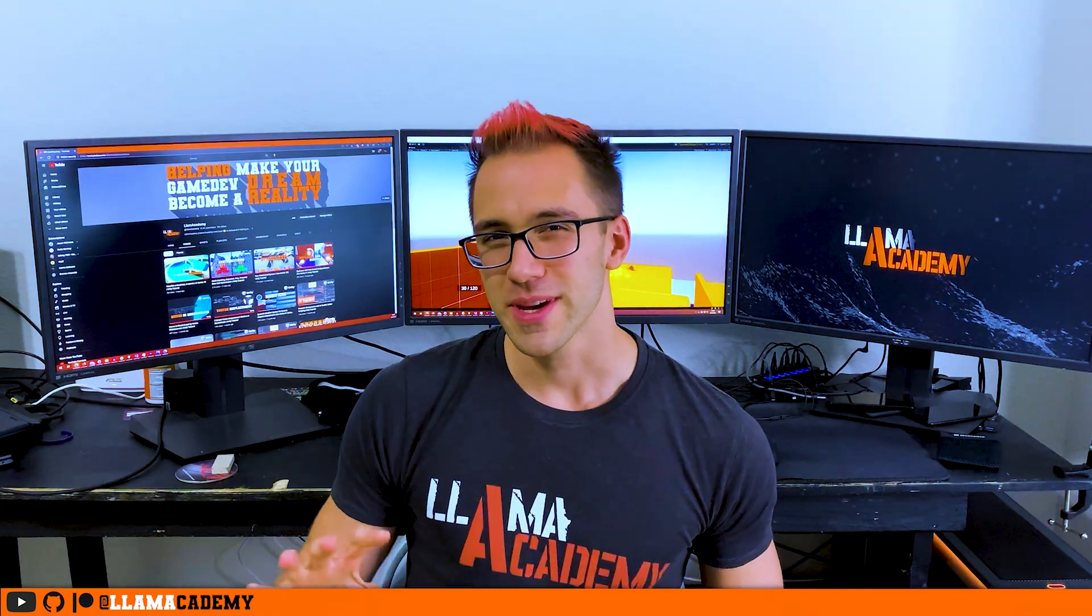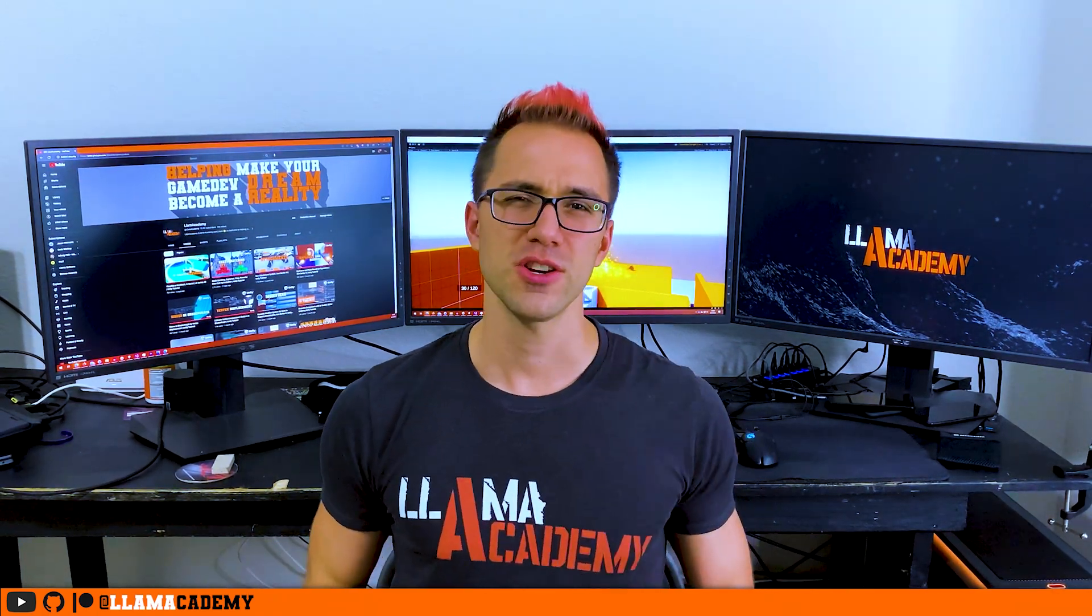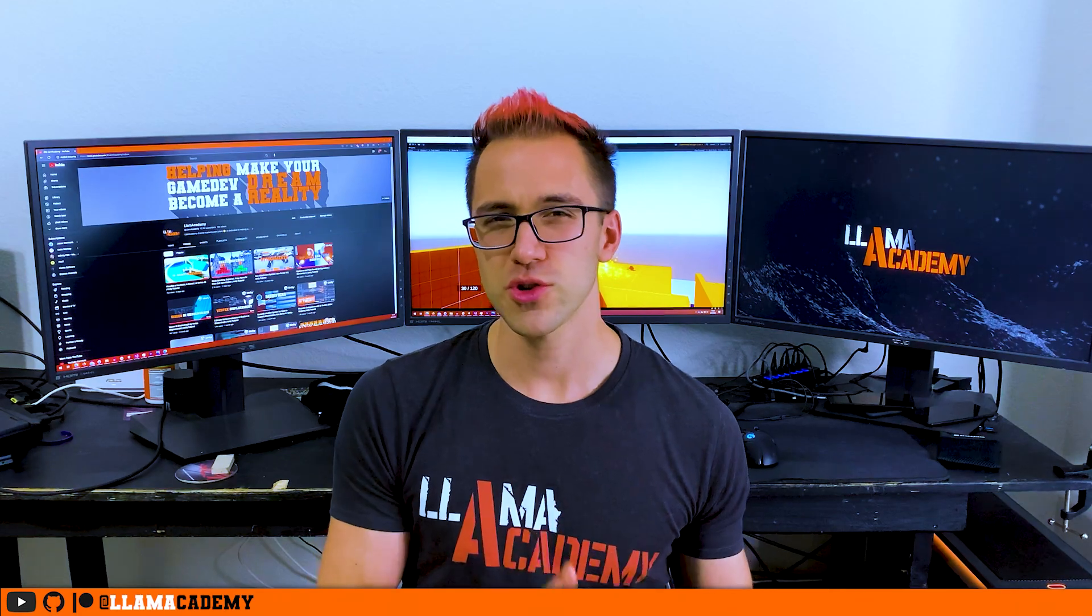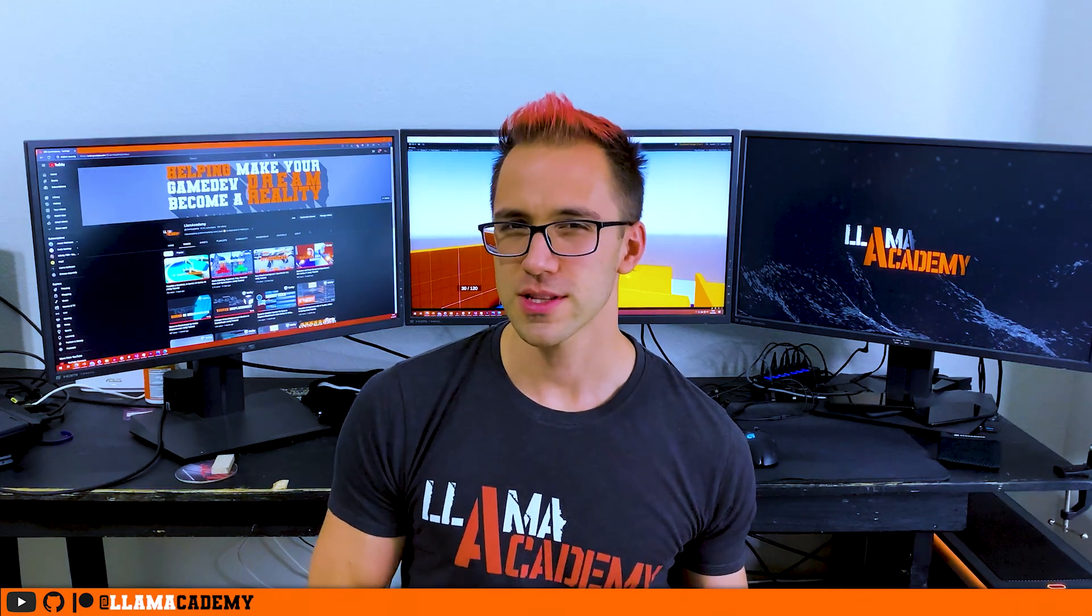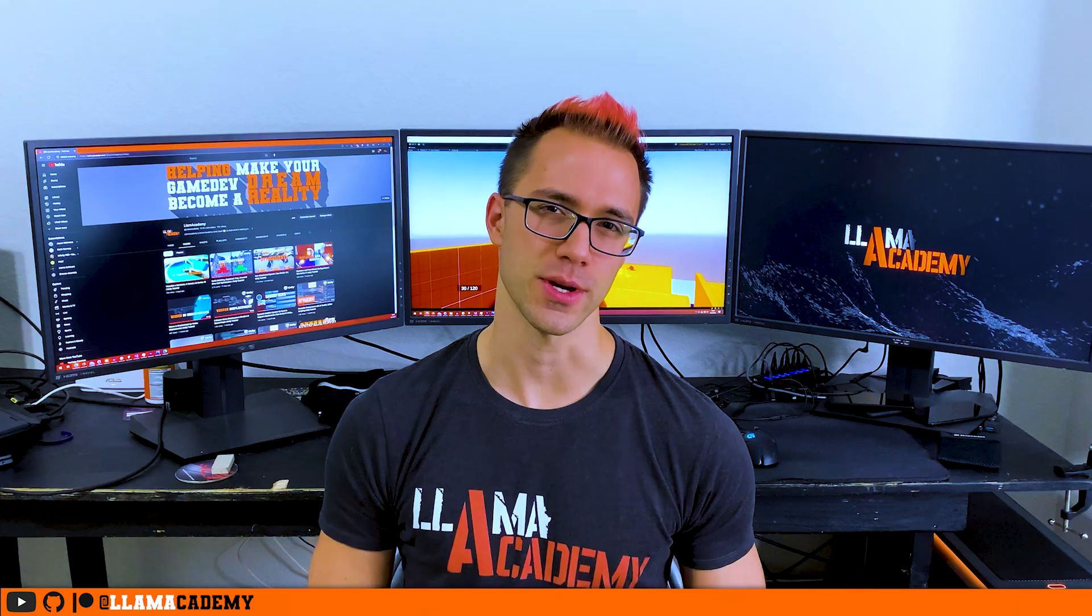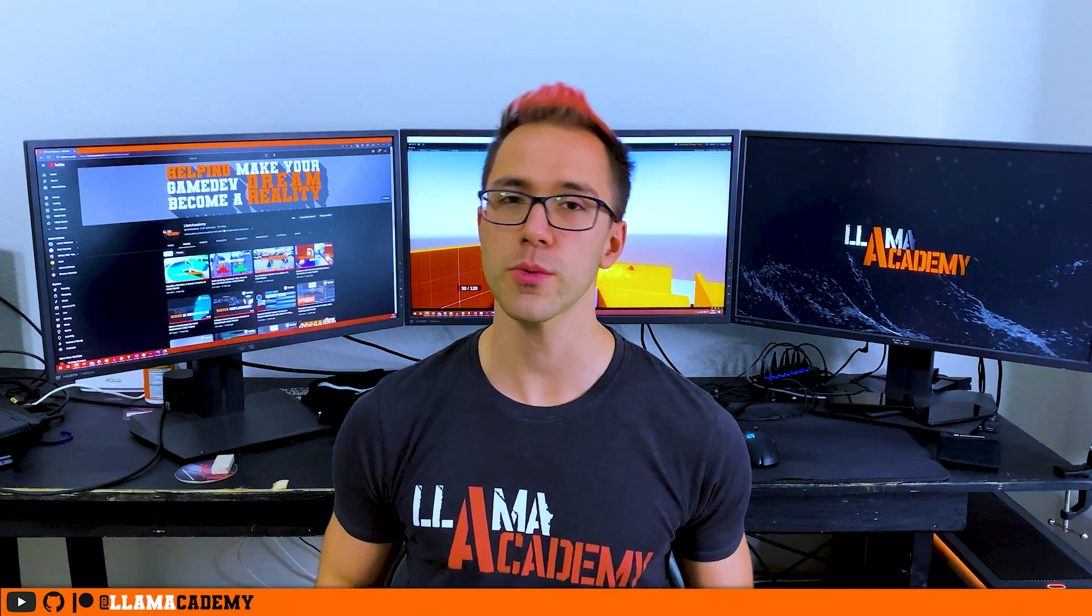Chris here from Llama Academy, here to help you make your game dev dreams become a reality by helping you make a robust gun system for your game. I was actually a little bit hesitant to do this video because it's more like demo scripts type of work instead of the core system.